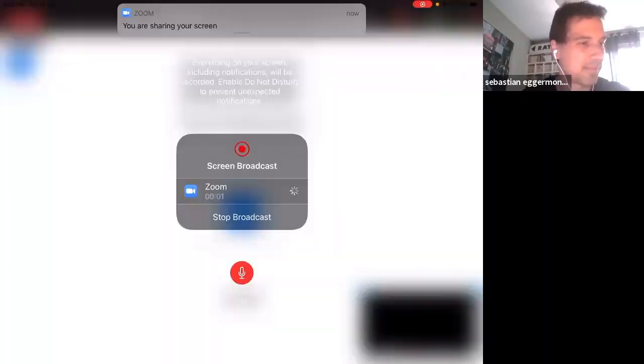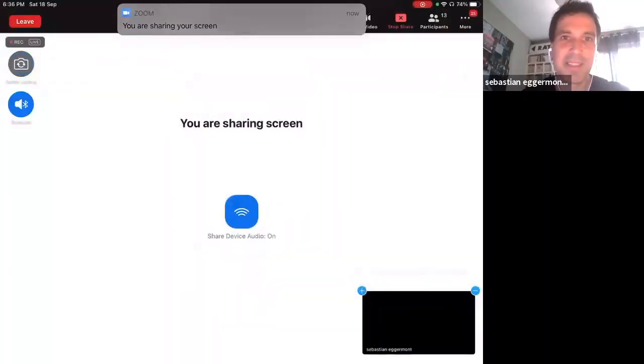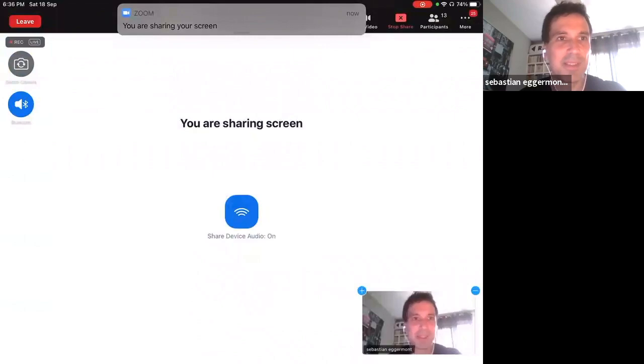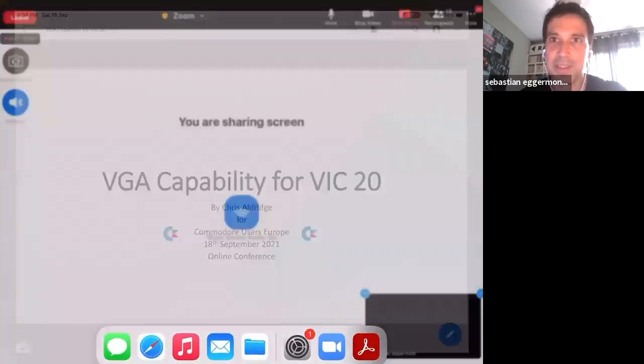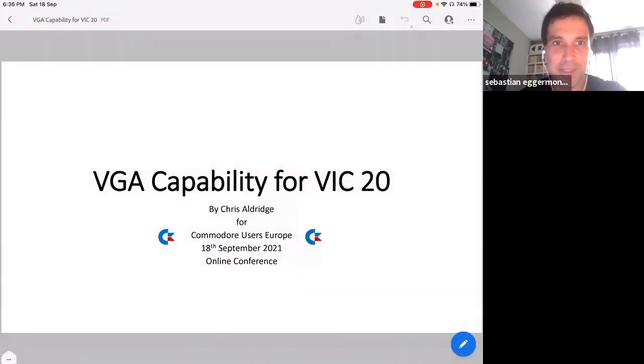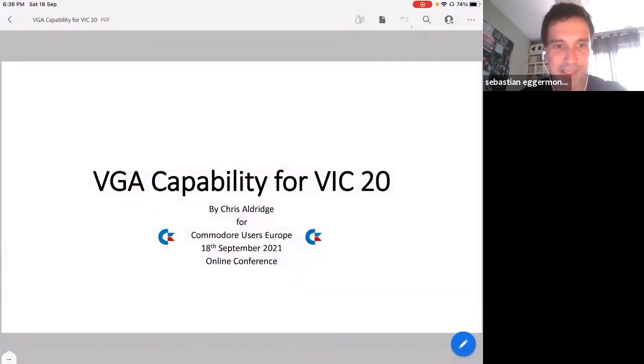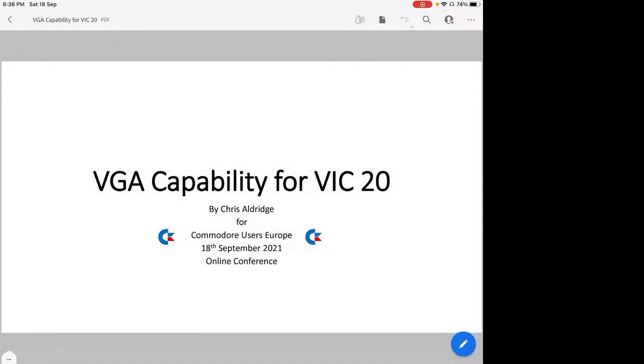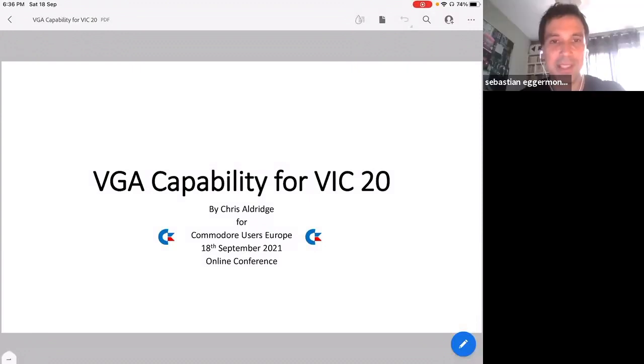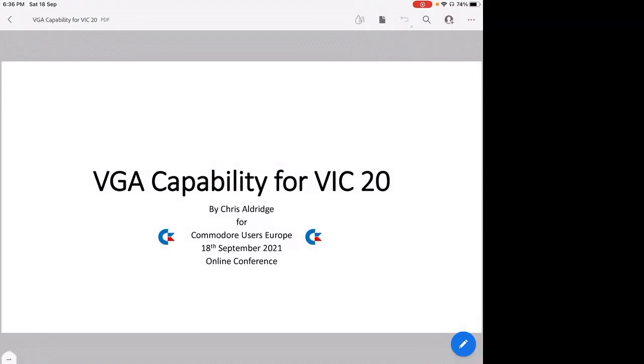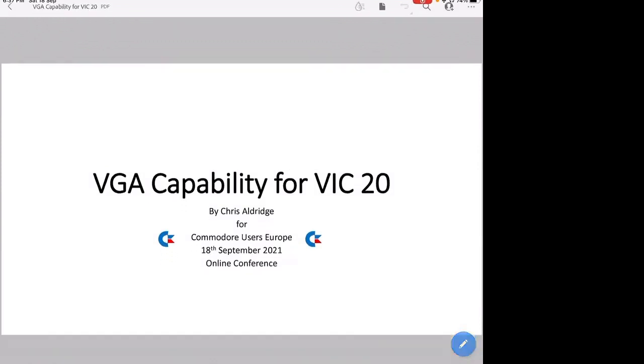Yes, yes, yes. Now you're sharing screen. Perfect, we can see your tablet, iPad. Yeah, so can you see that VGA capability for VIC-20? Yes. Okay, so I'll go through the slides. This is the title slide.